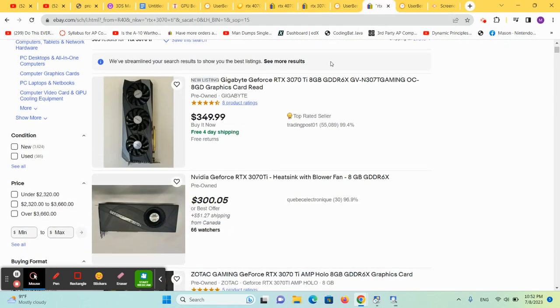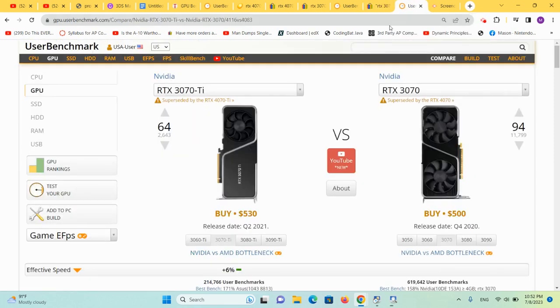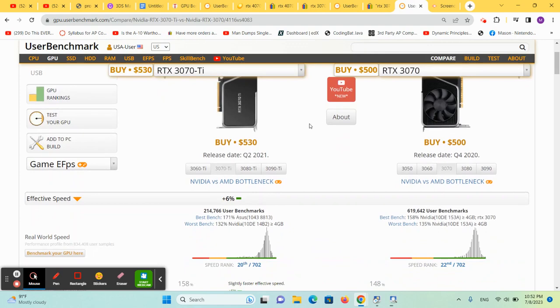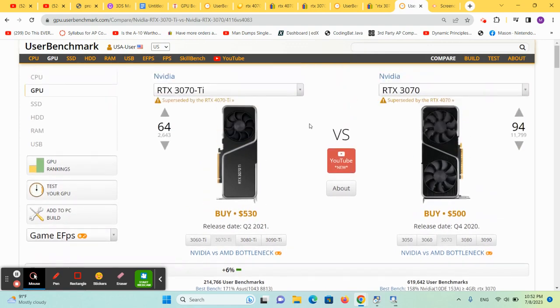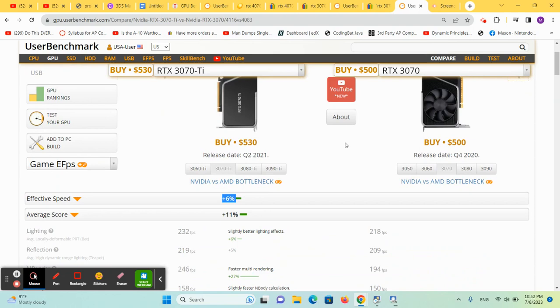However, you gain an almost $100 price increase. So comparing the 3070 Ti to the 3070, you only get a 6% increase for a $75 price increase.